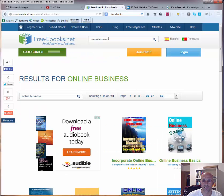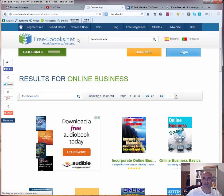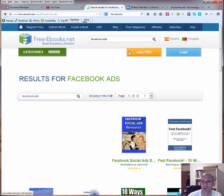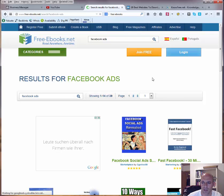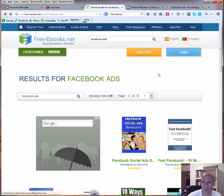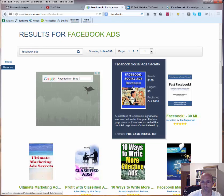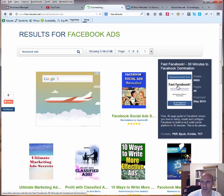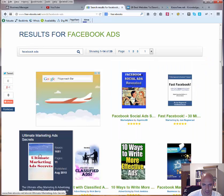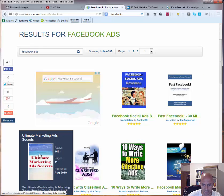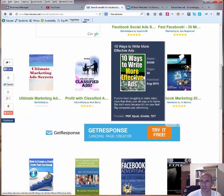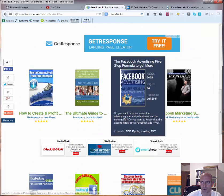I'm just curious if I go back here and say Facebook ads, just curious about that. As you can see 39 results. Facebook social ads review, fast Facebook ultimate marketing ad secret, 10 ways to write more effective ads, Facebook advertising 5 step formula to get more traffic.